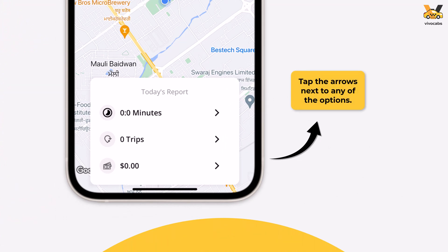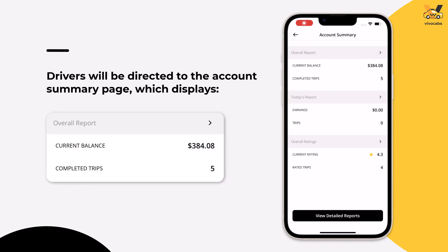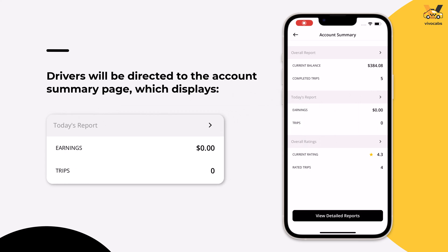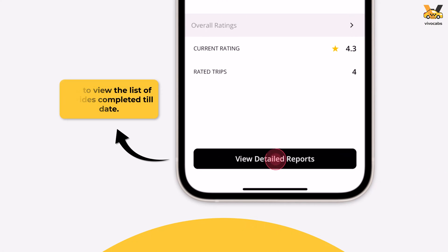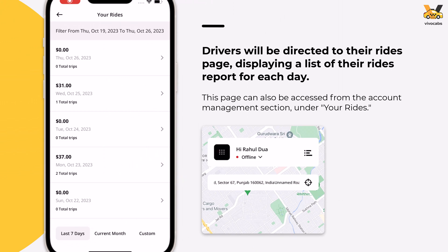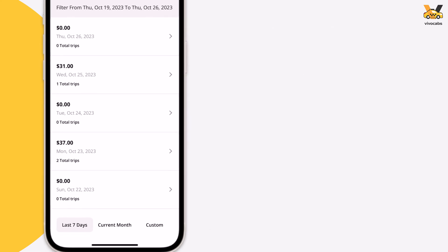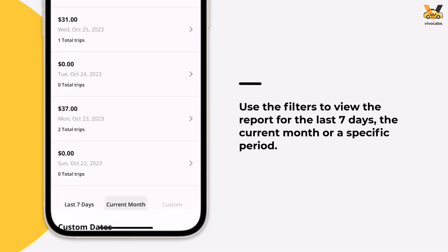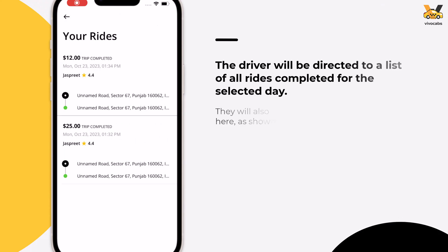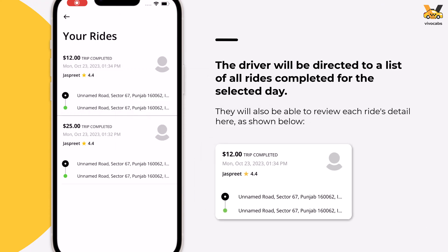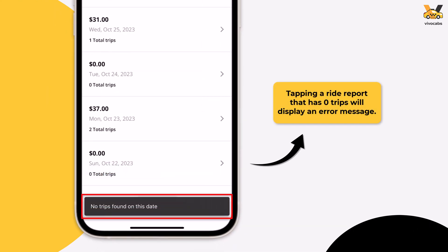Tapping any of these arrows takes the driver to the account summary page, displaying current balance, completed trips, today's earnings, today's trips, current rating, and total rated trips to date. To view all rides completed, tap the View Detailed Reports button. This list can also be reached from the Account Management section under Your Rides. Use the filters to view reports for specific days or periods. Tapping the arrow beside a day displays all rides completed on that day. If no rides were completed on a selected day, an error message will appear.